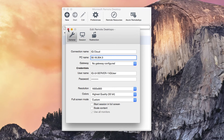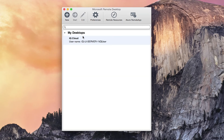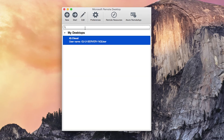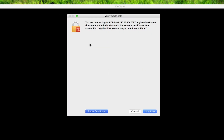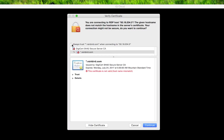Now you can close this. Click iQ Cloud and then click Start. Next, click Show Certificate and then click Always Trust rainbird.com and click Continue.